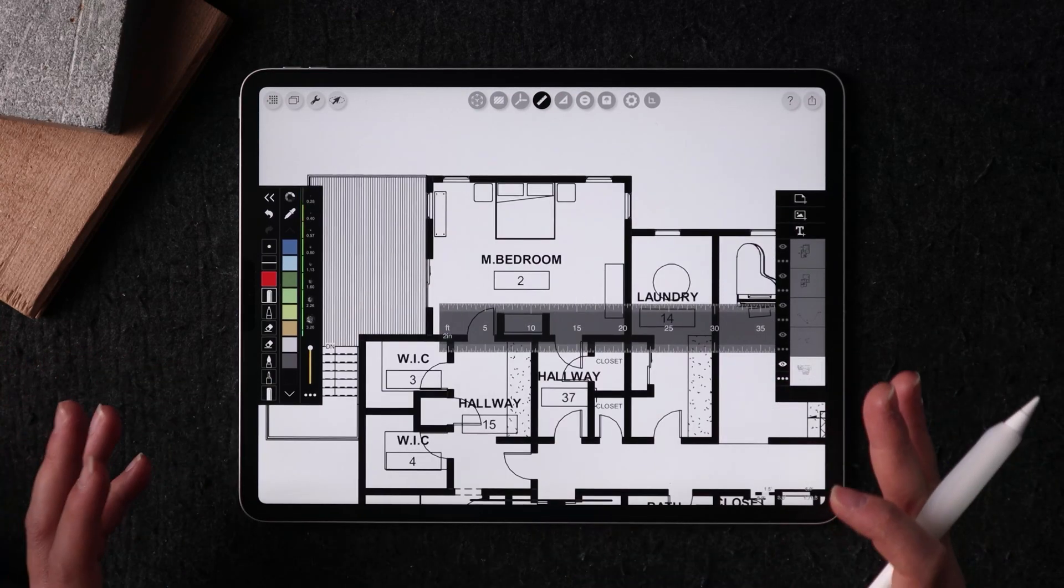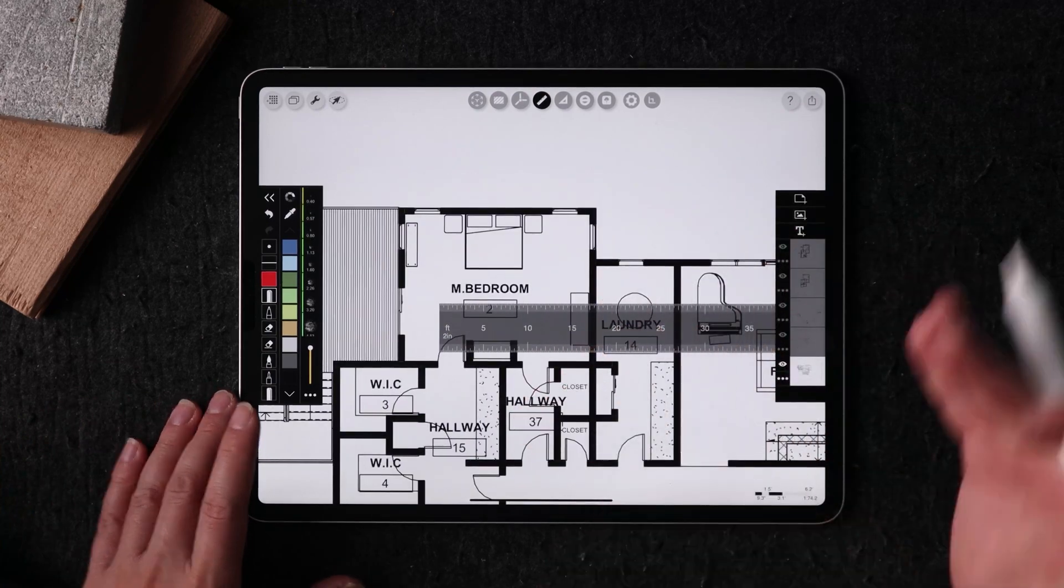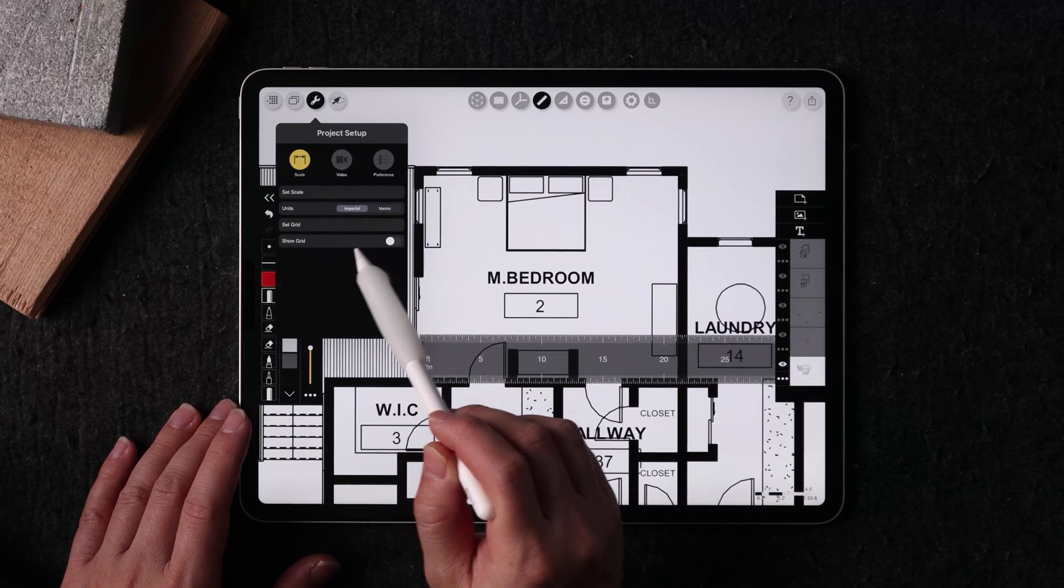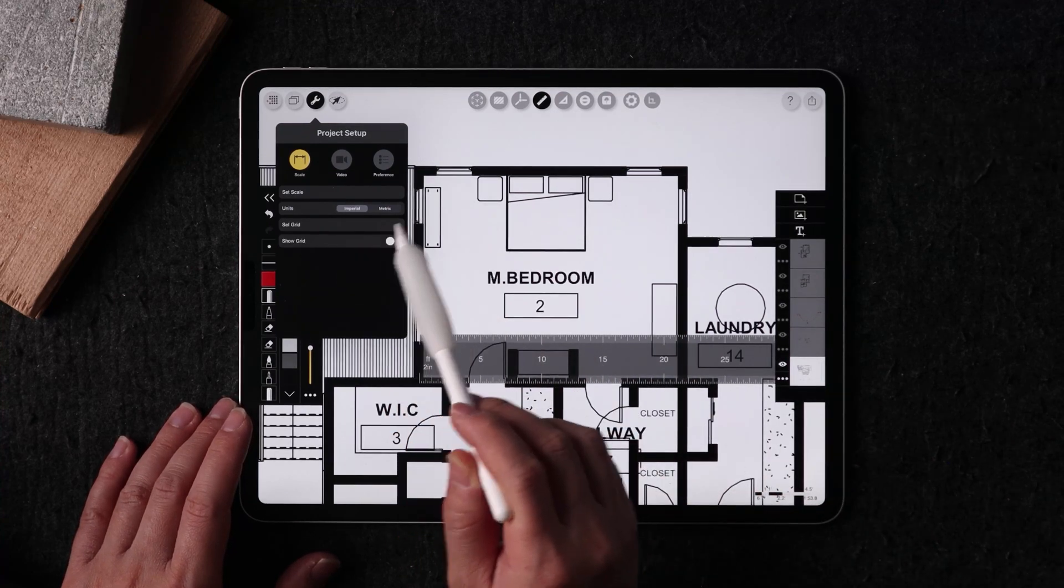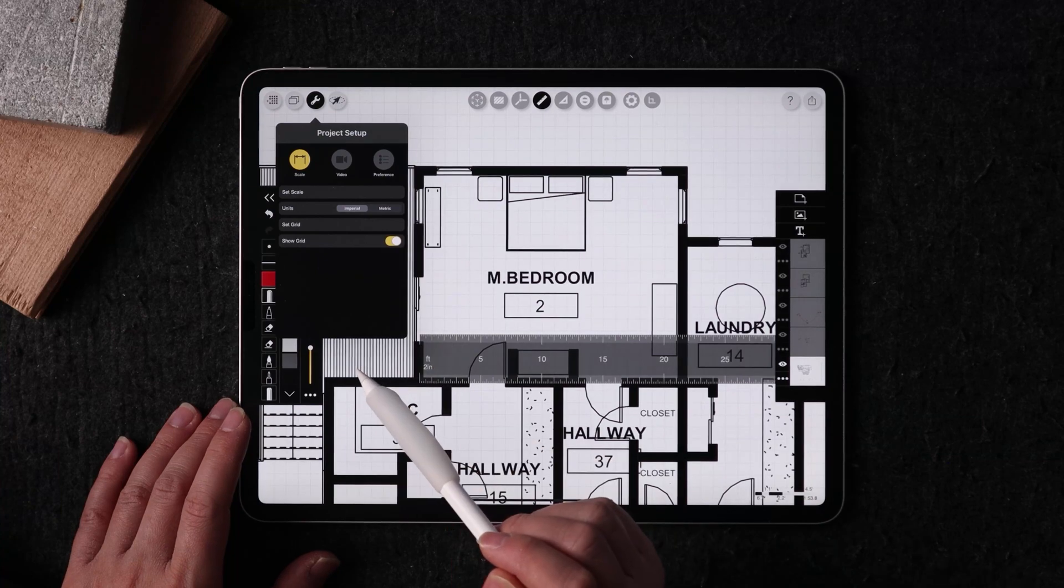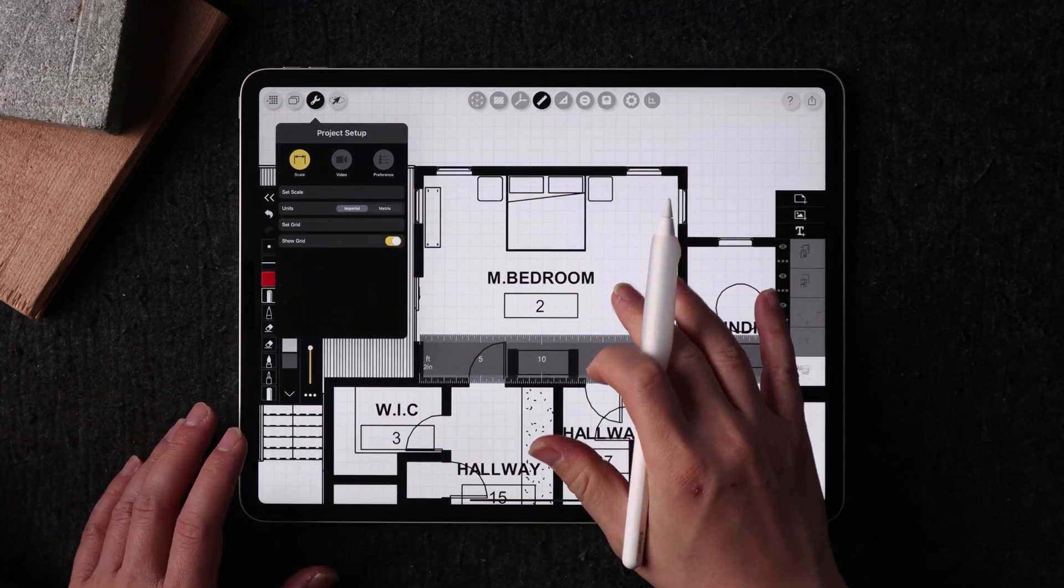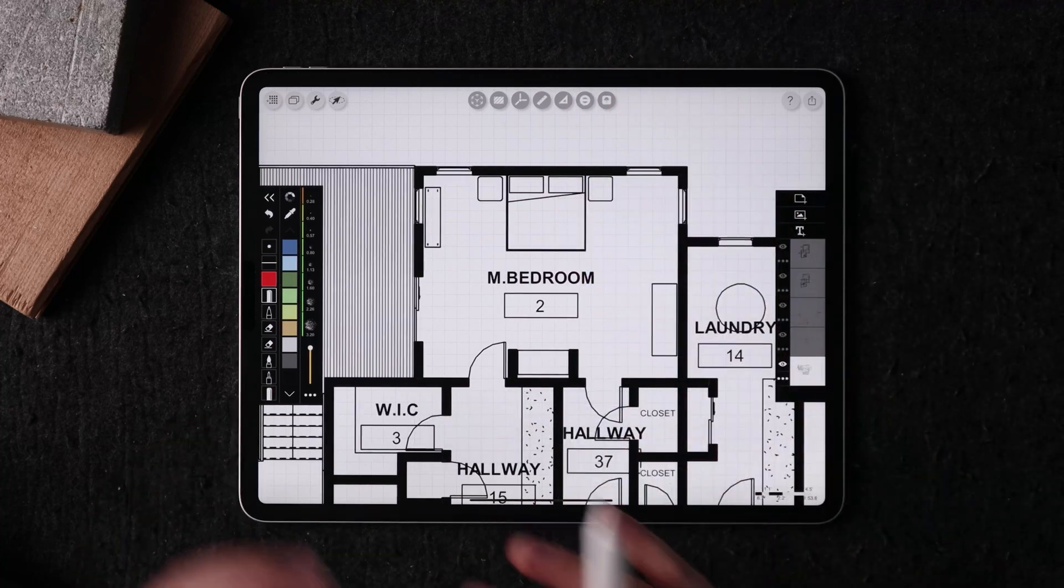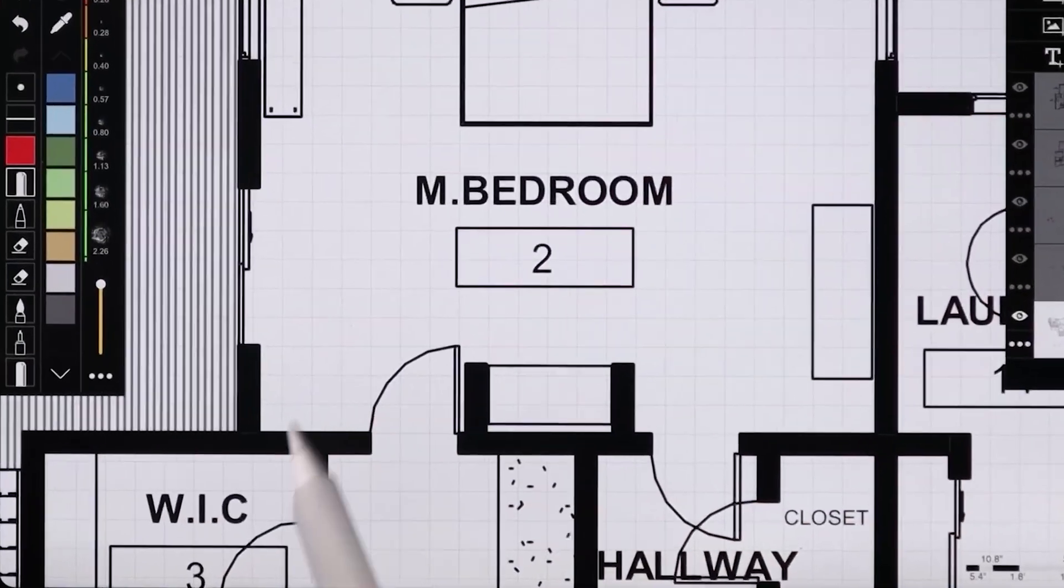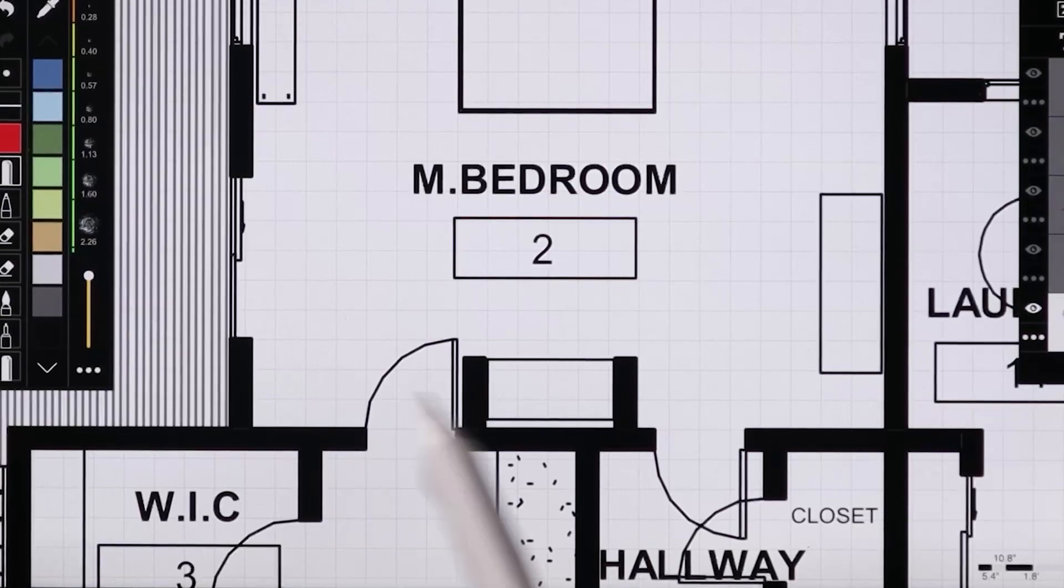On a related note, feature number two is kind of related to the super scale ruler too. And that's putting a grid on the drawing. So here I am actually going to show the grid, which I have already set. And what this grid does is it's going to superimpose a grid that's scaled, and you can determine the scale of each of those squares.